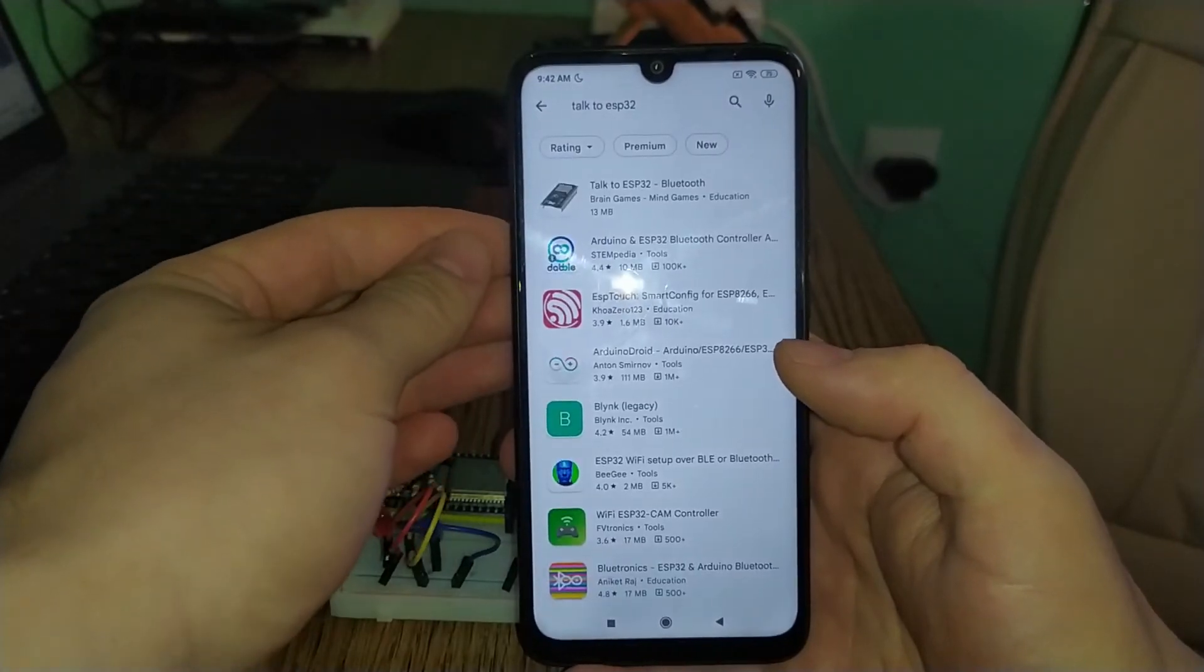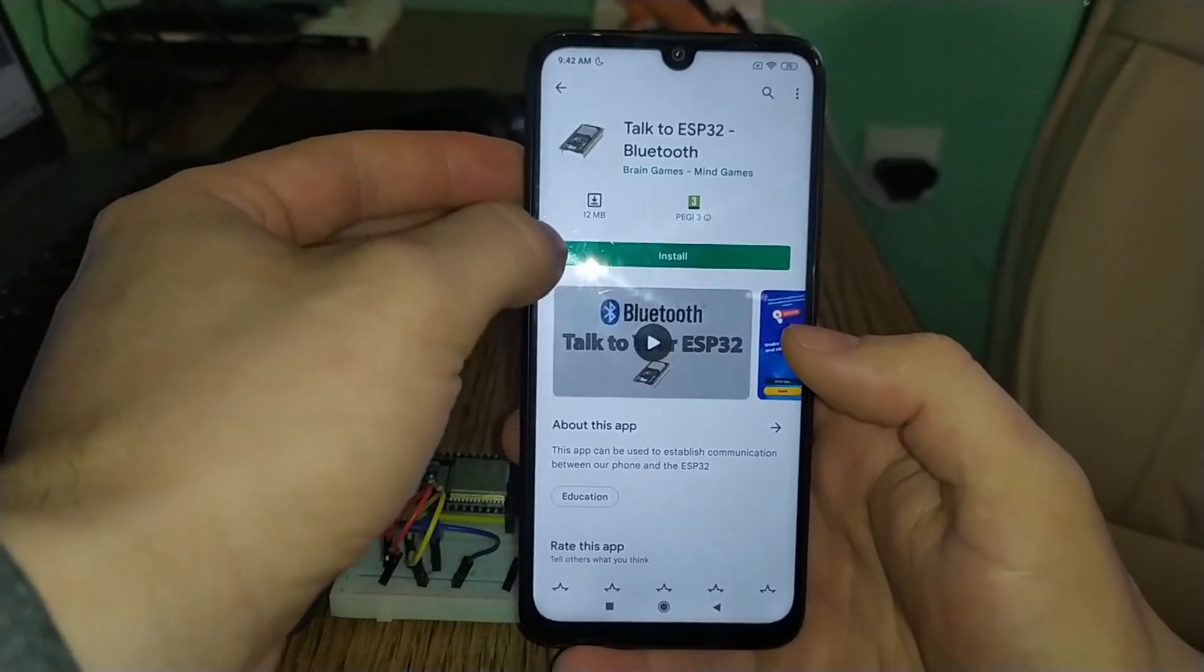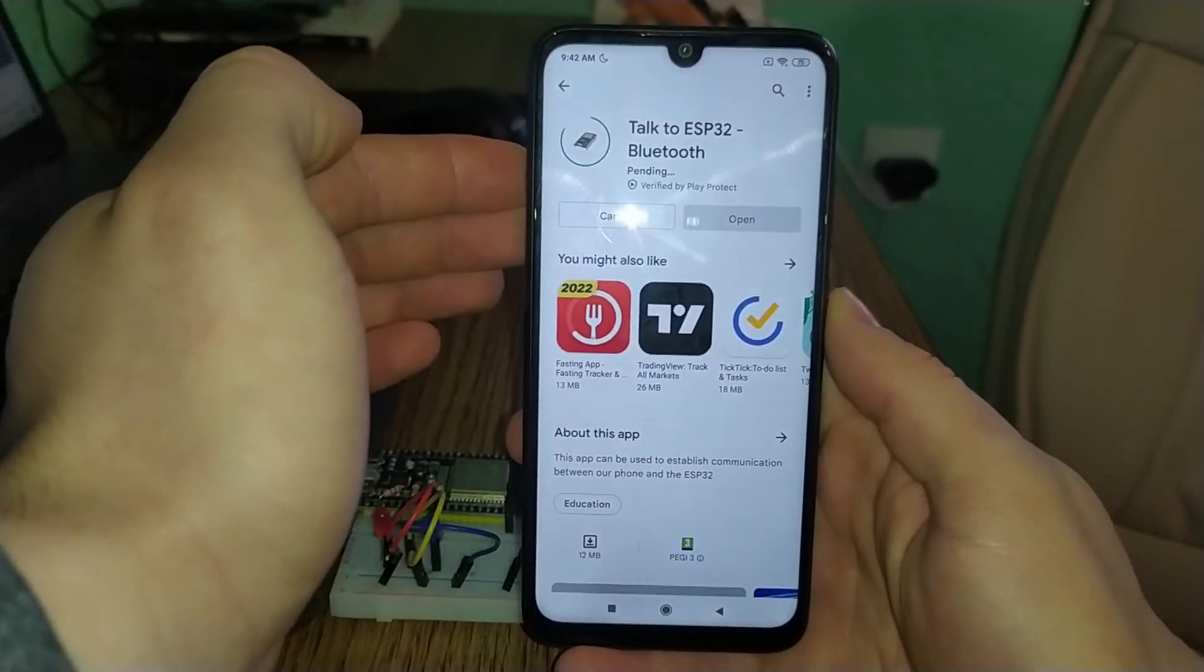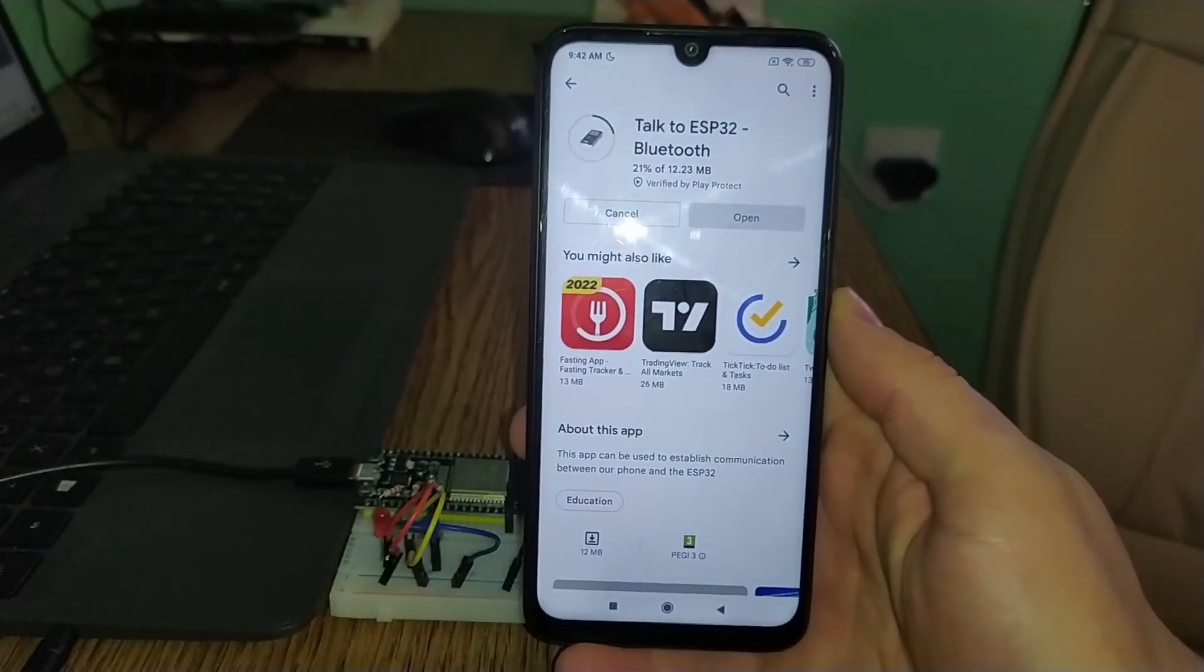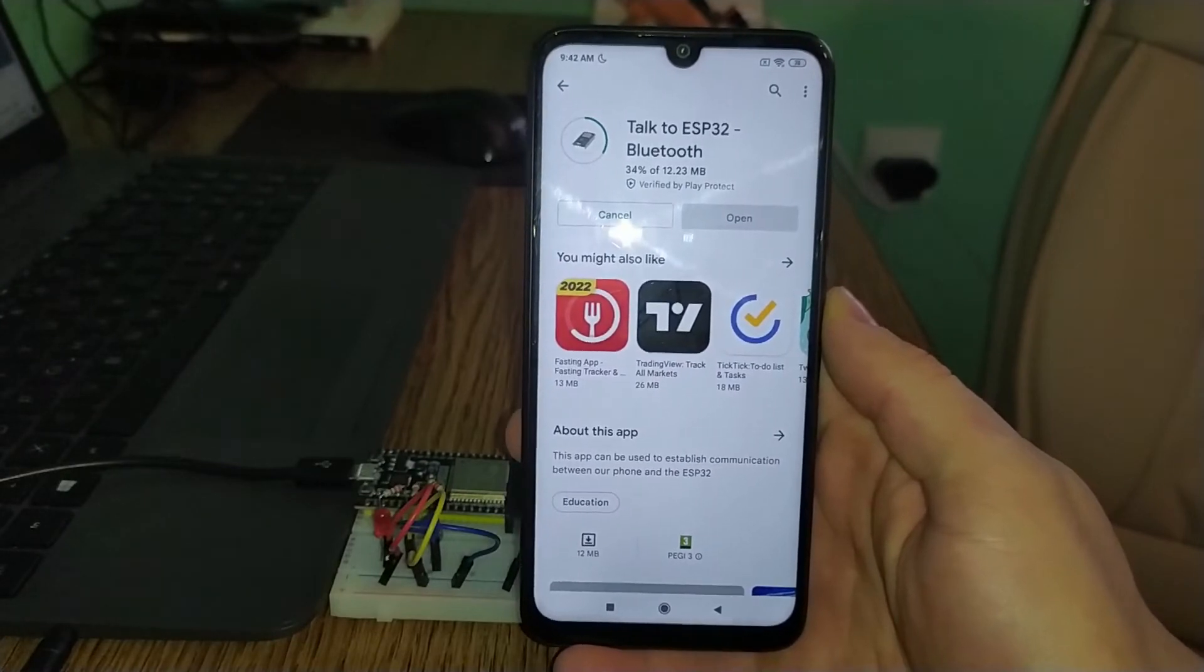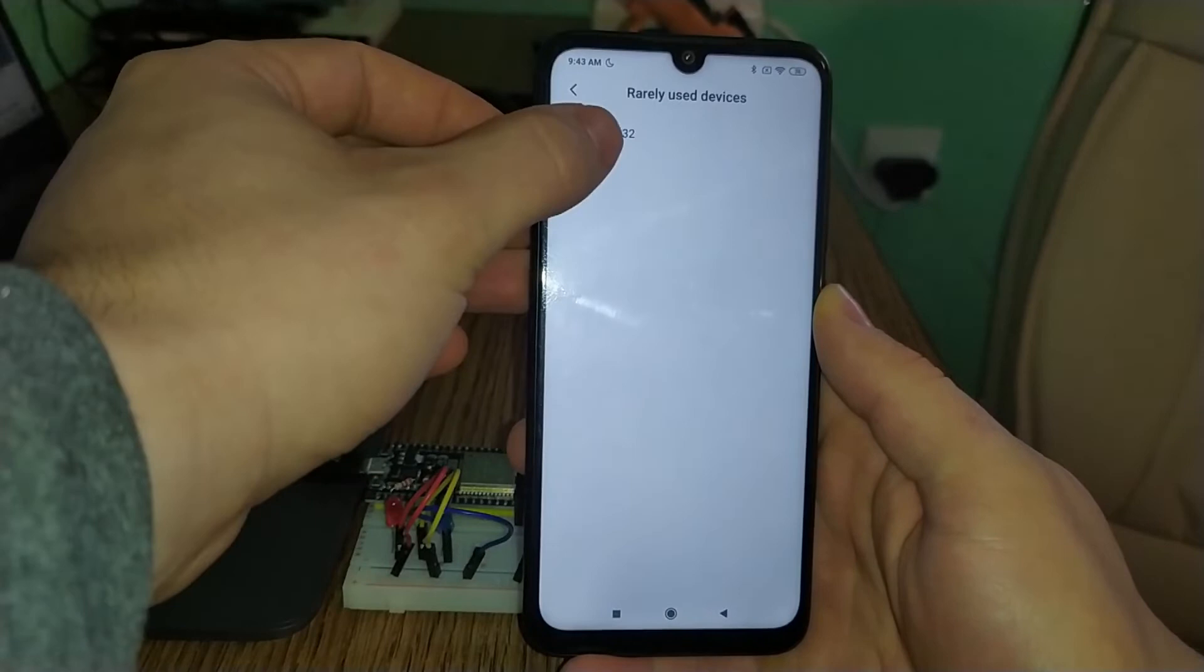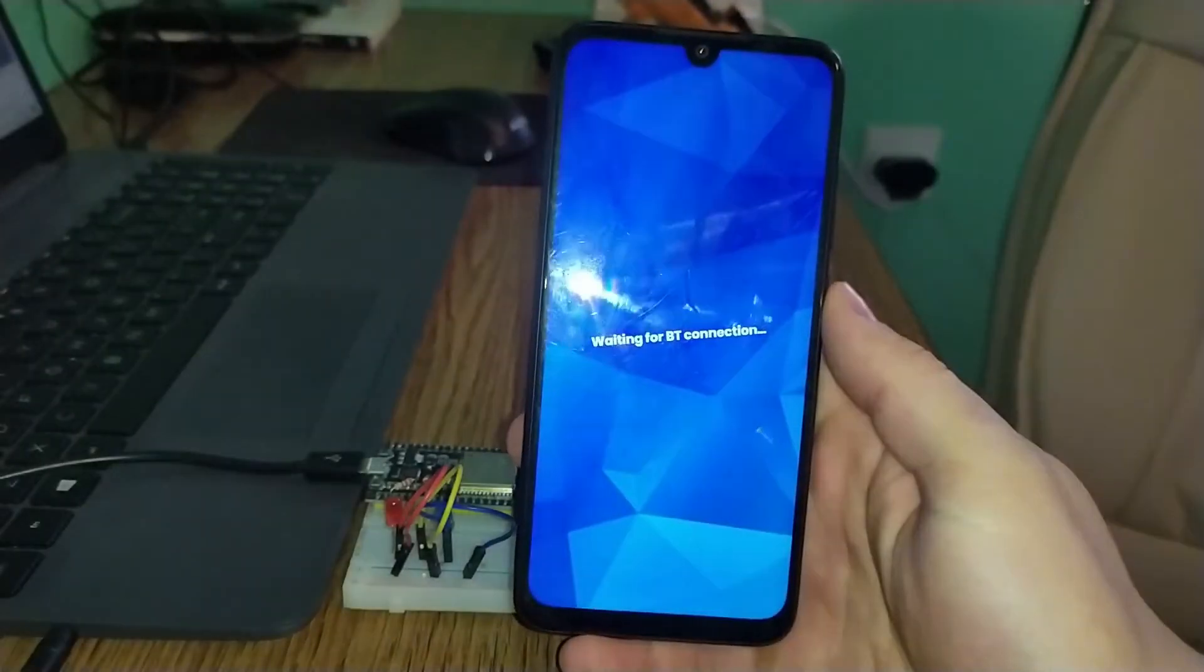I'm gonna leave a link down in the description for my app that I created and published on the market. It is called Talk to ESP32. Just download it and install it like you do with the other apps that you use. Go to your Bluetooth settings and pair your phone with the board, and let's see how it works.